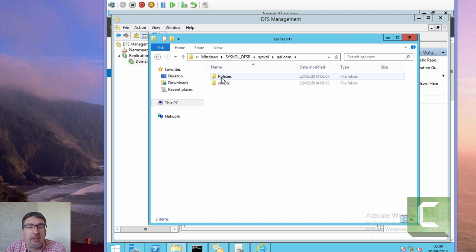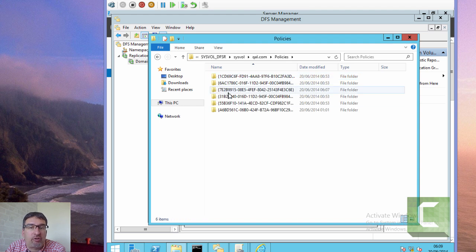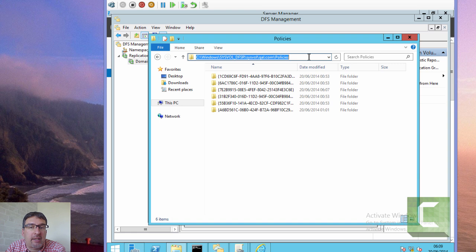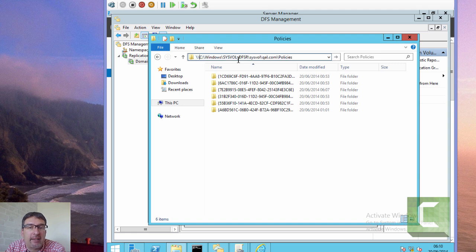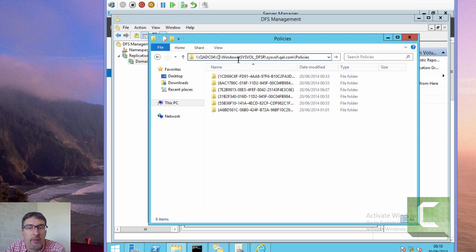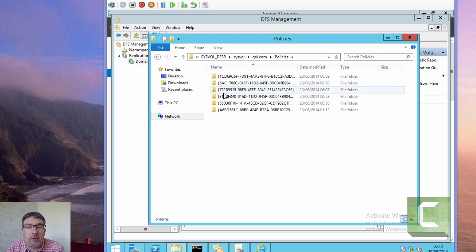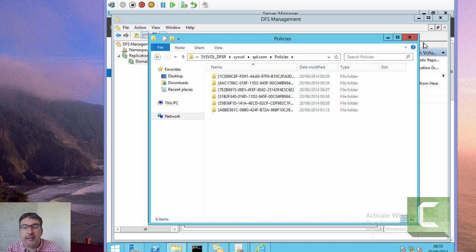Here we're going to double check that the group policy we just created has physically replicated. So it's that one with the 7E number. We can see that it's on QADC03. I just want to confirm that it's been replicated to QADC04. So we will connect to that via the share and we should see the group policies on that machine as well. We can see the group policies there successfully.